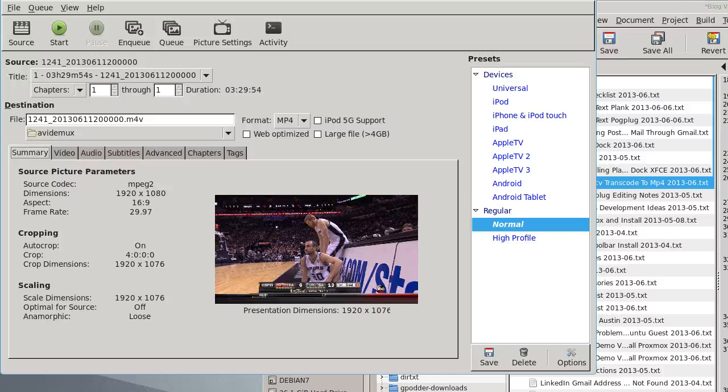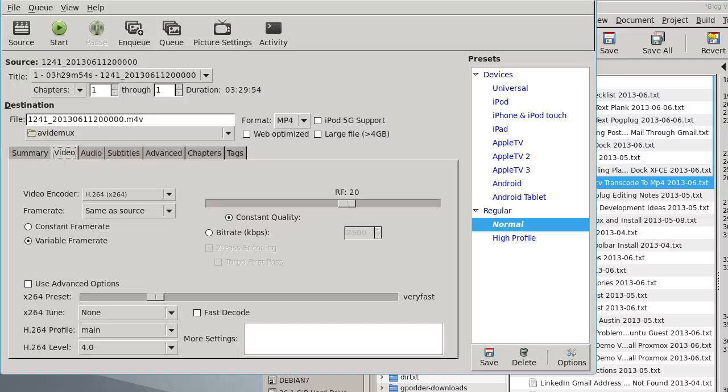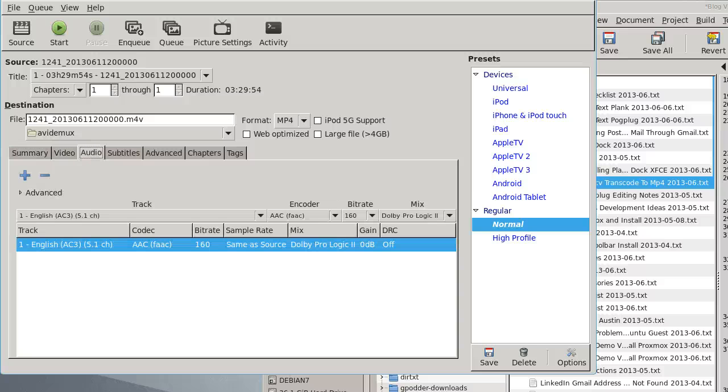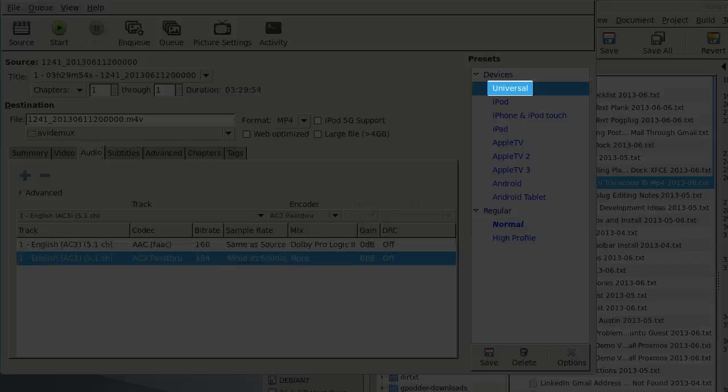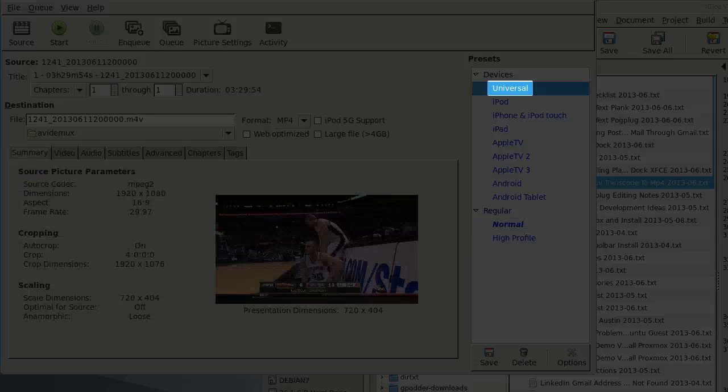Load Handbrake and use the GUI interface to do some test transcoding. I like the universal preset. It's lower resolution than HD, but gives me much more compact files.